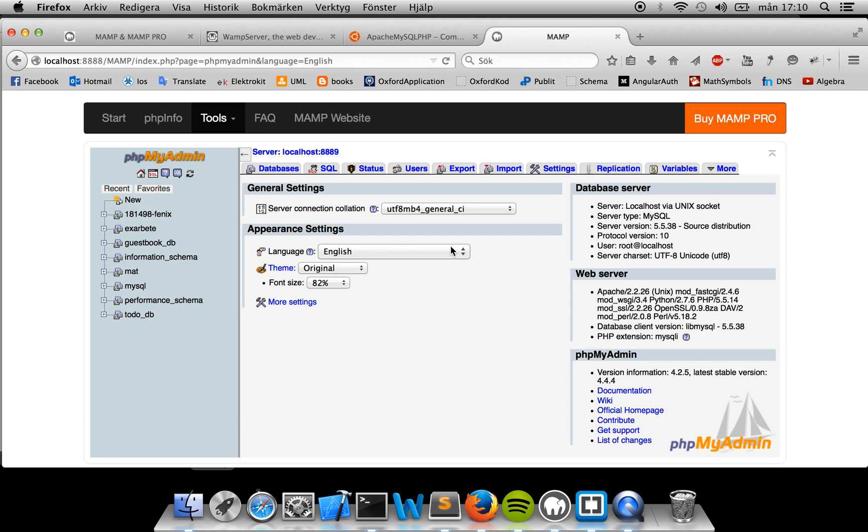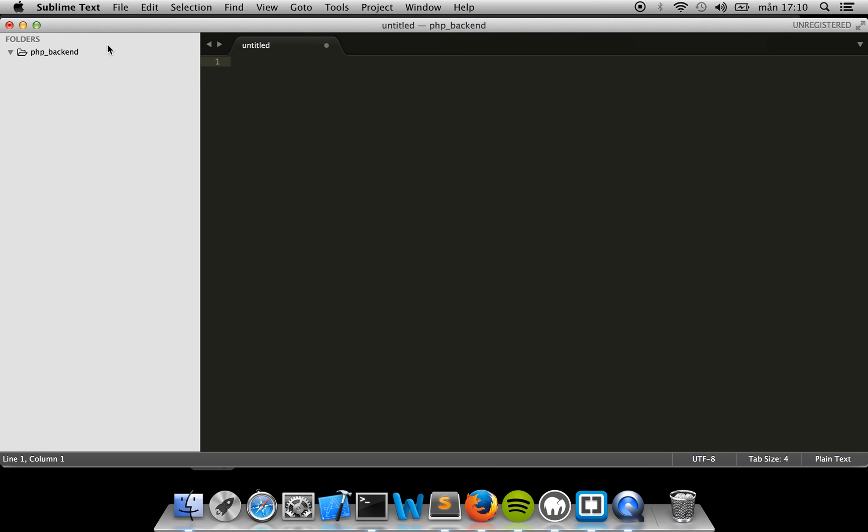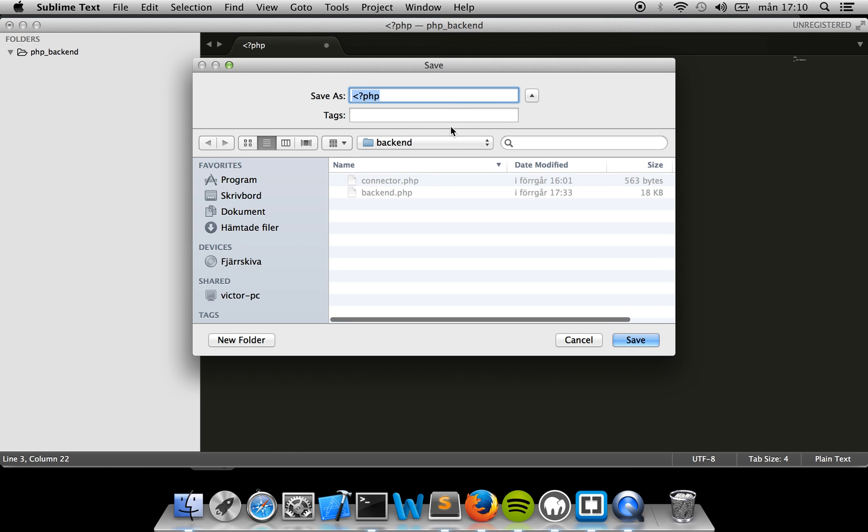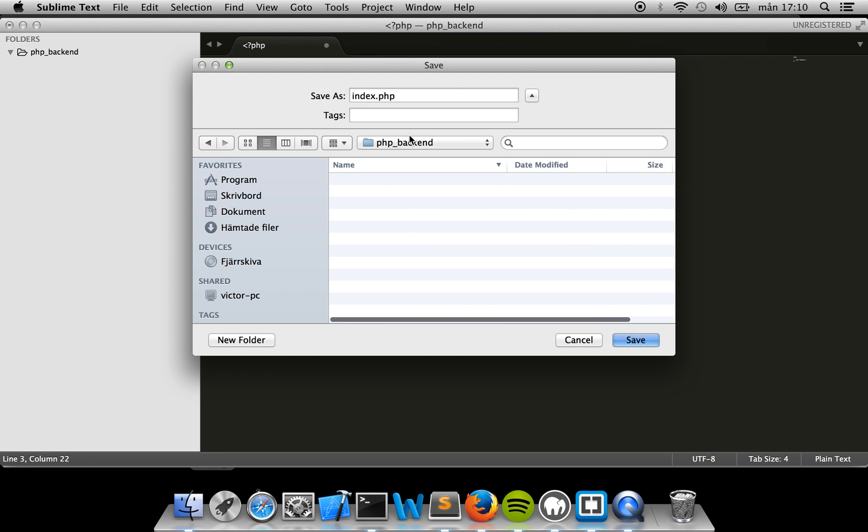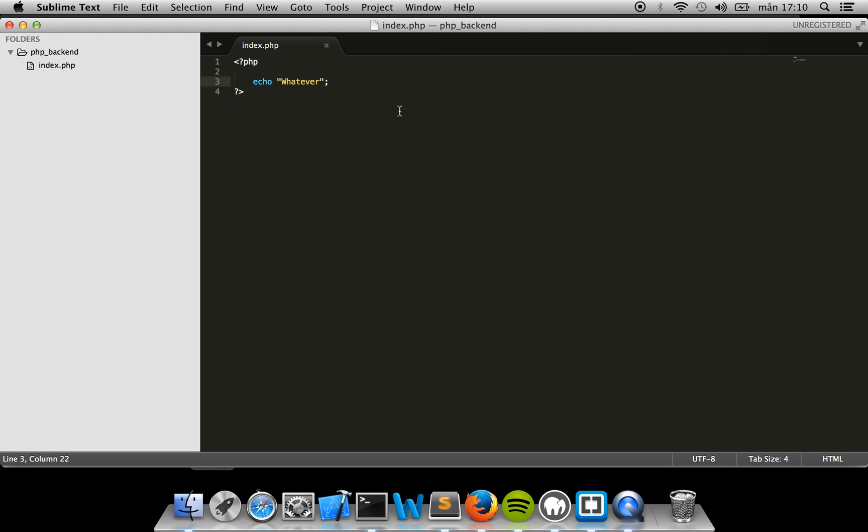In order to check that everything's up and running, I can open my text editor. This PHPBackend is the root folder for my project. I'm going to assume that you have some basic PHP knowledge. This is how you create the start tags, and then you can just print echo and whatever, just in order to make sure that things are working. Then I'll save it as an index.php file. The extension is important. I'll save it in my htdocs and in the PHPBackend folder right here. As you can see, I get highlighting because it recognizes it as PHP code.